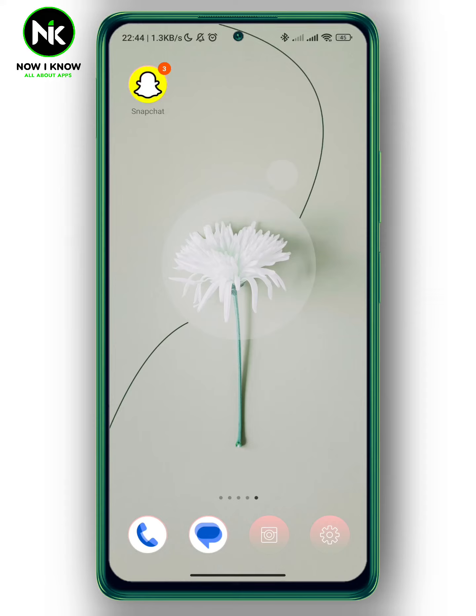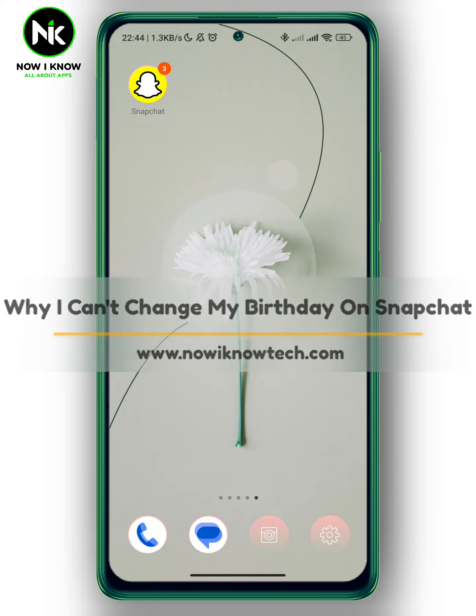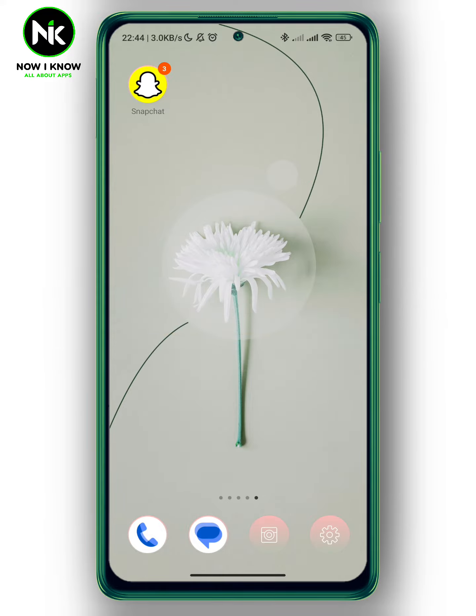Hi, it's Nina. Hello and welcome again on our YouTube channel. In today's video we're going to talk about why you can't change your birthday on Snapchat. So let's get started.